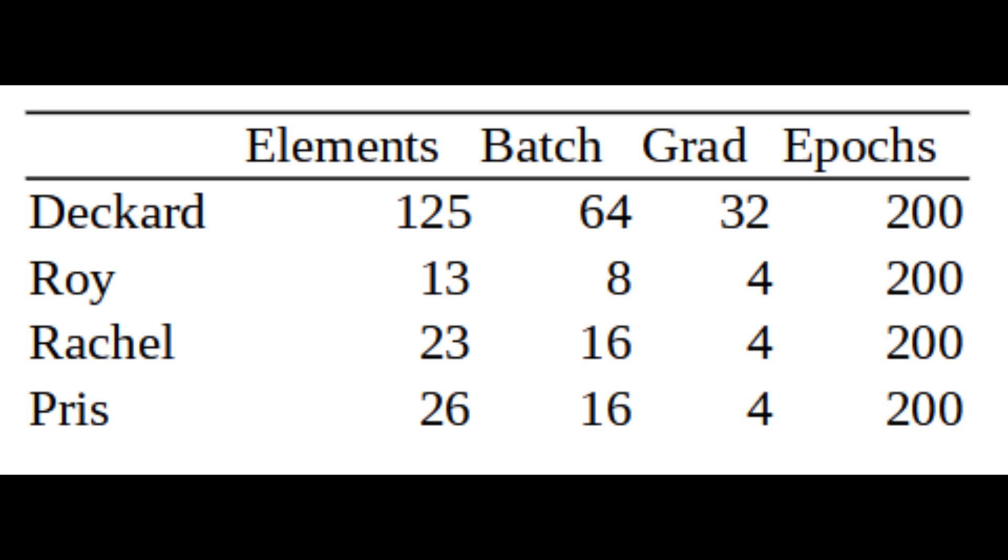The Pris voice had 26 elements using a batch size 16 with two iterations per epoch. It used a grad accumulation of four, and was trained for 200 epochs.